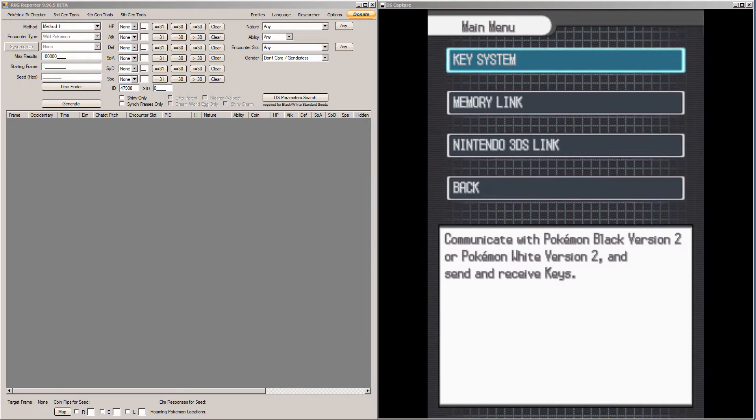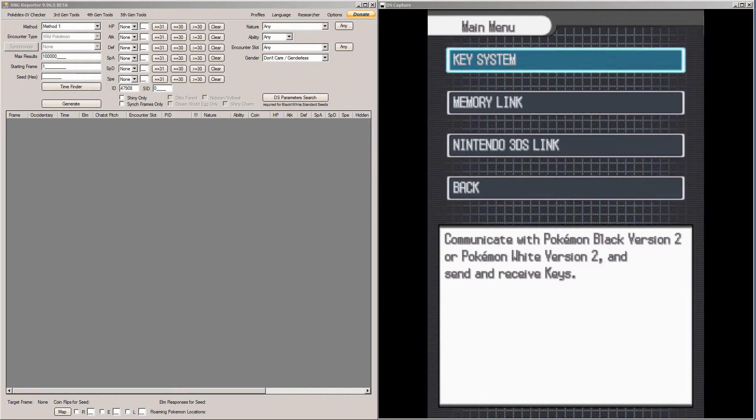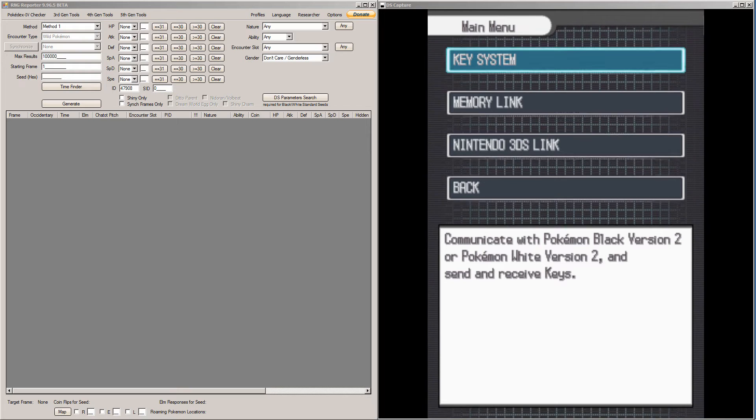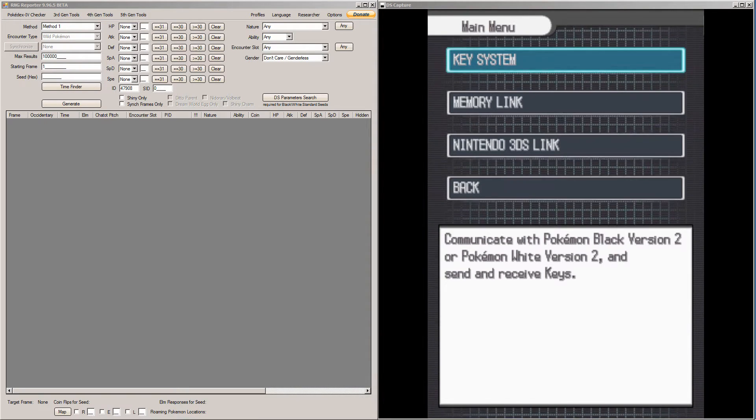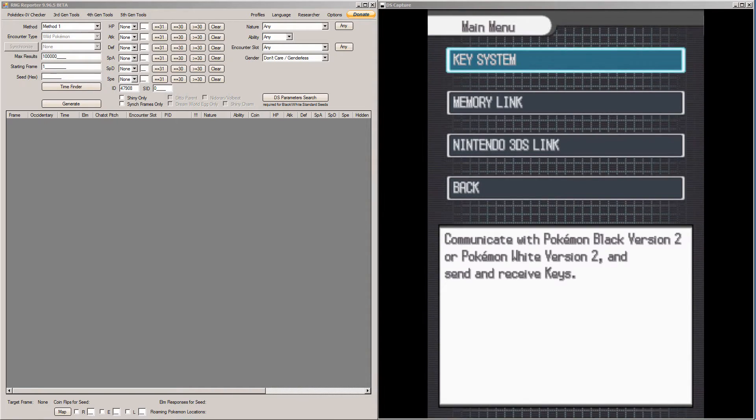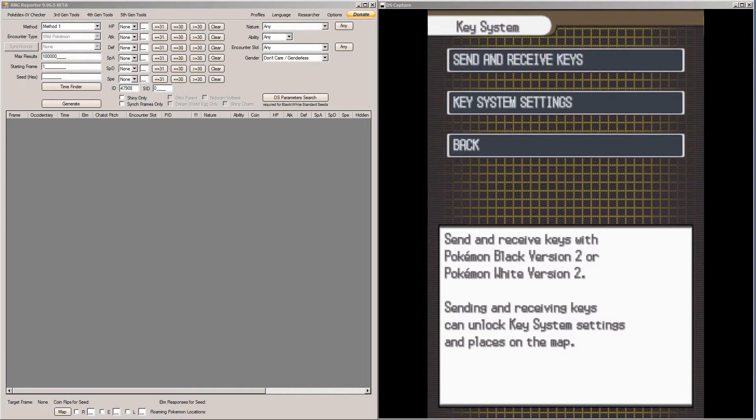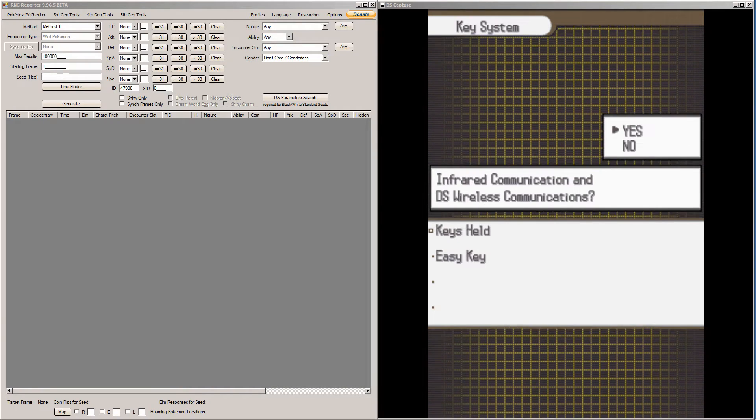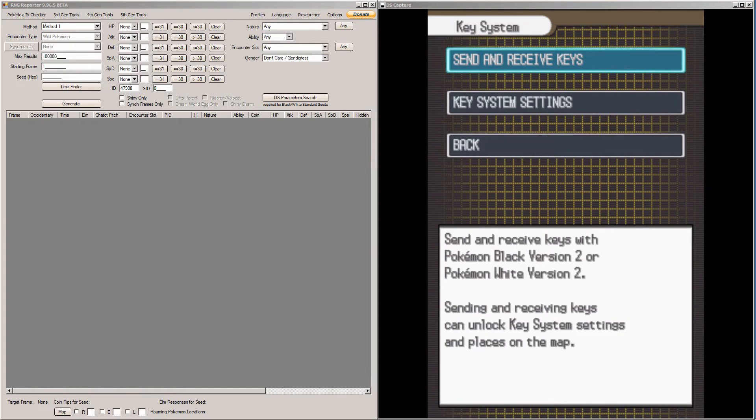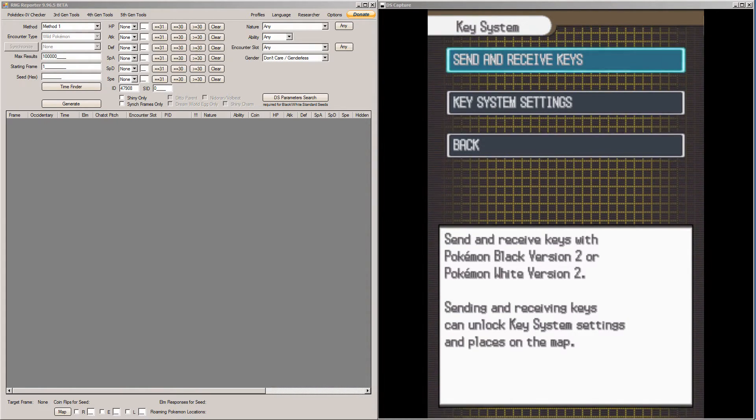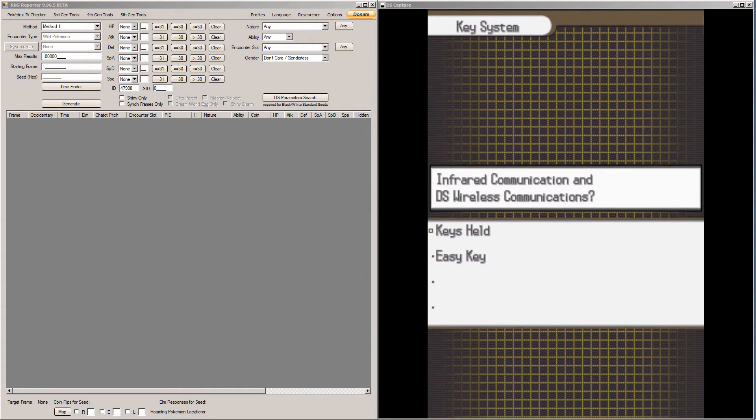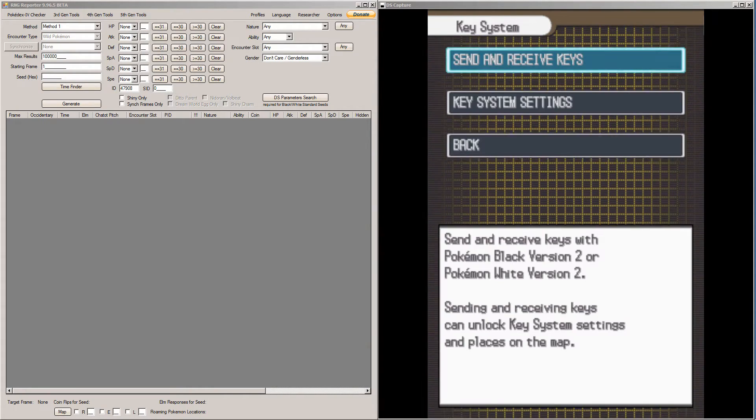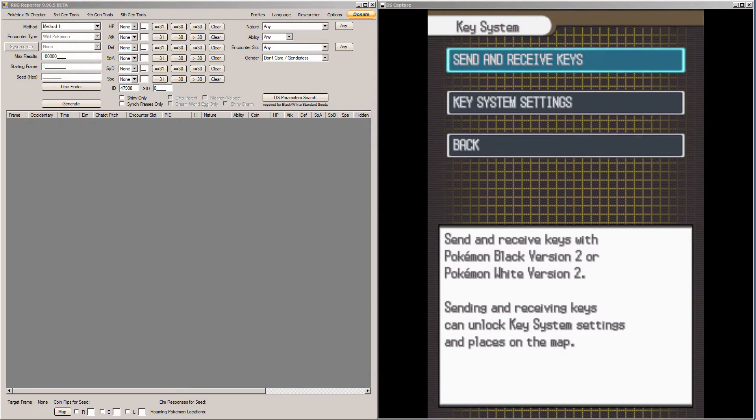They can only be advanced two at a time. What this ends up meaning is you can only end up using IV seeds that have an odd number as the frame that you want to hit. And the way you do the advancements is unique. You go to Unova Link, you click Key Systems, you hit Send and Receive Keys. And then right when you hit Yes, the save spinner is going to pop up and you back out immediately. Every time you go into that menu and you back out, that advances the frame by two, which is why you can only use odd numbered seeds.